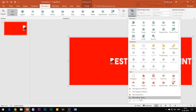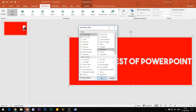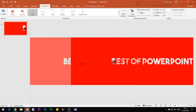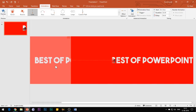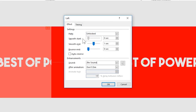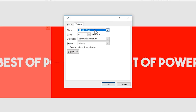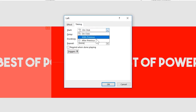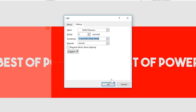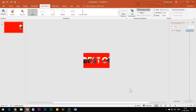Go to the Animation tab and apply Left Motion Path to the shape. Increase the length of the motion path. Open the Effect Options and reduce the Smooth Start and Smooth End to 0 seconds. Under the Timings tab, select Start With Previous and set the duration of animation to 5 seconds, then click OK.